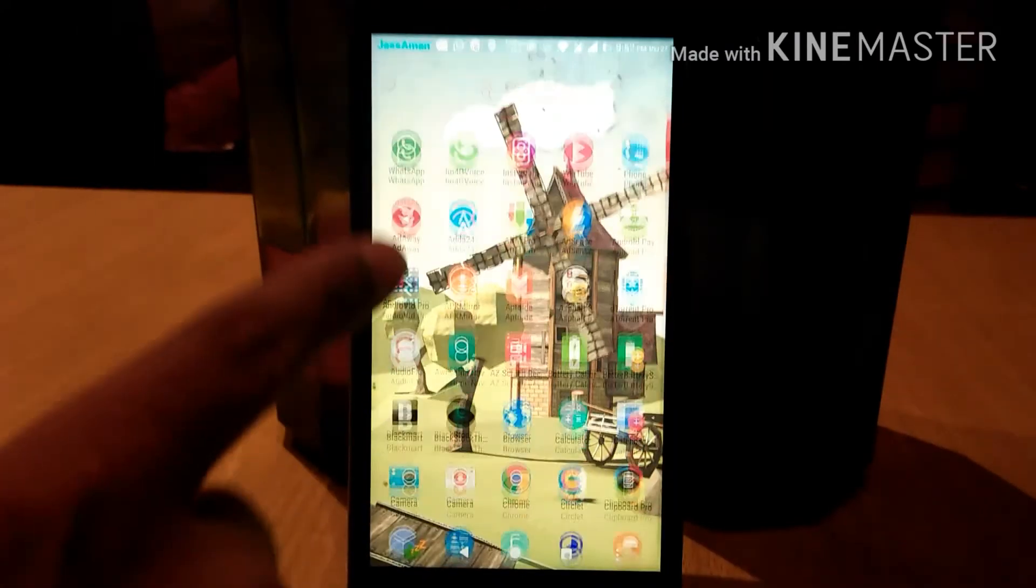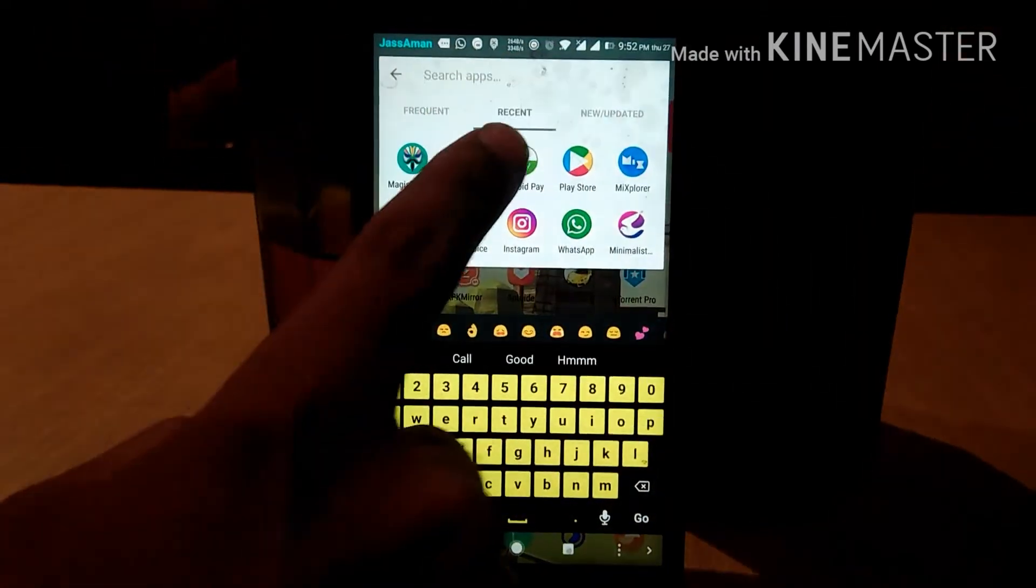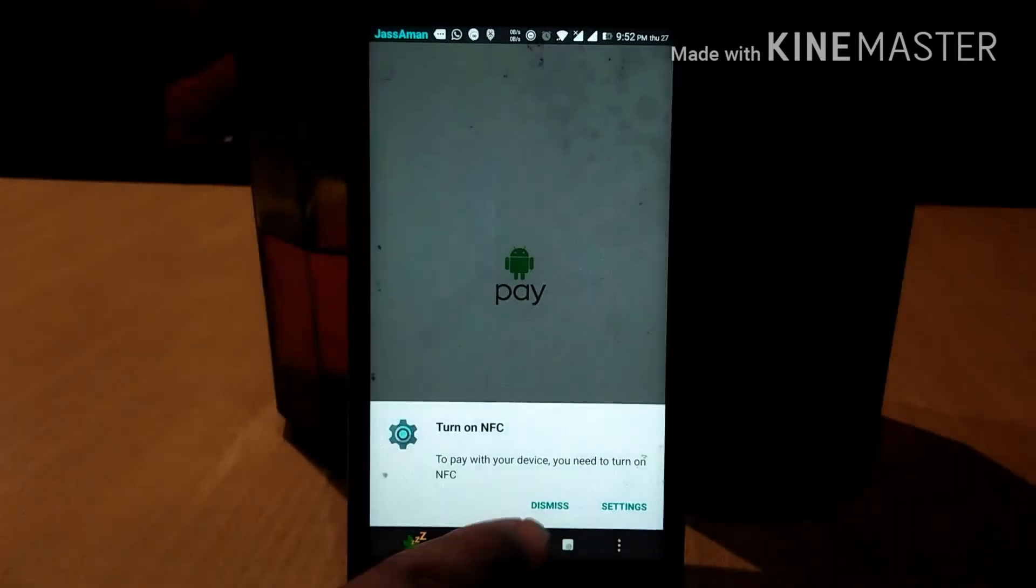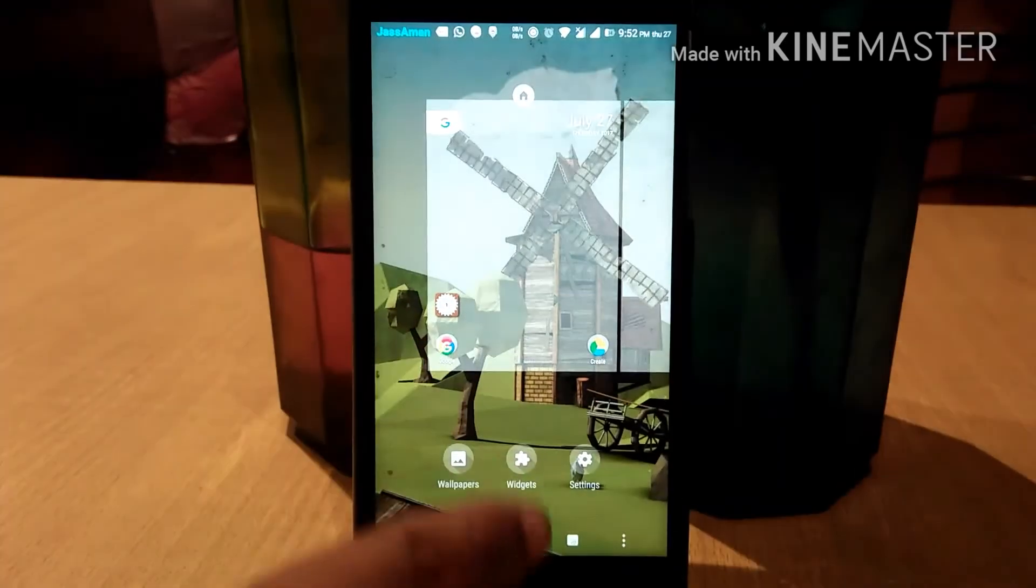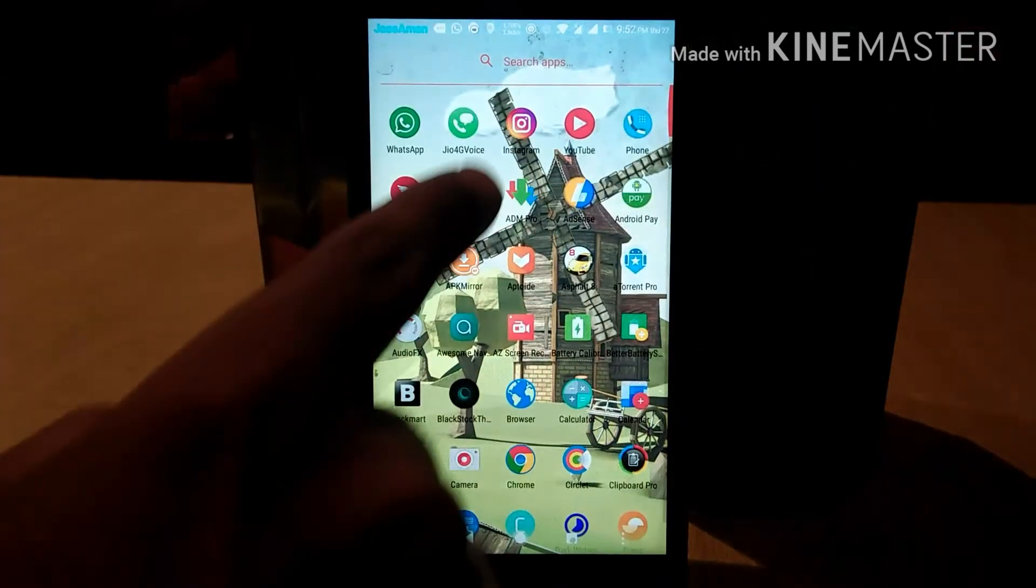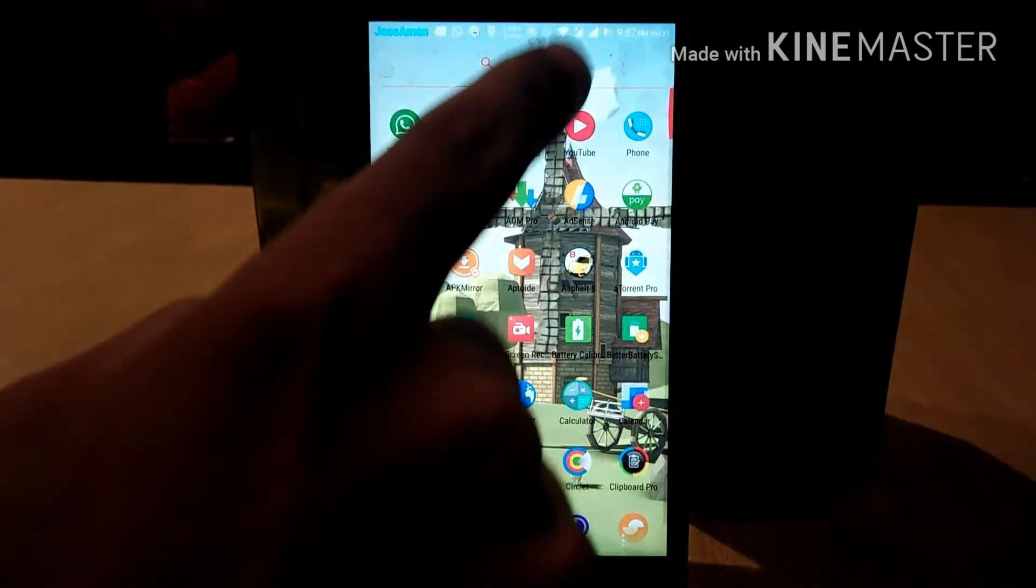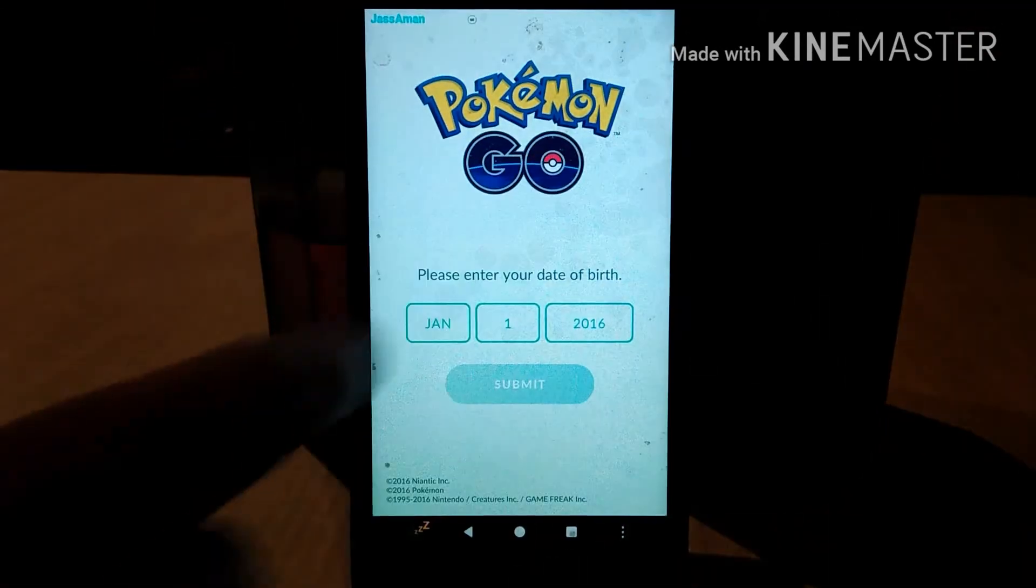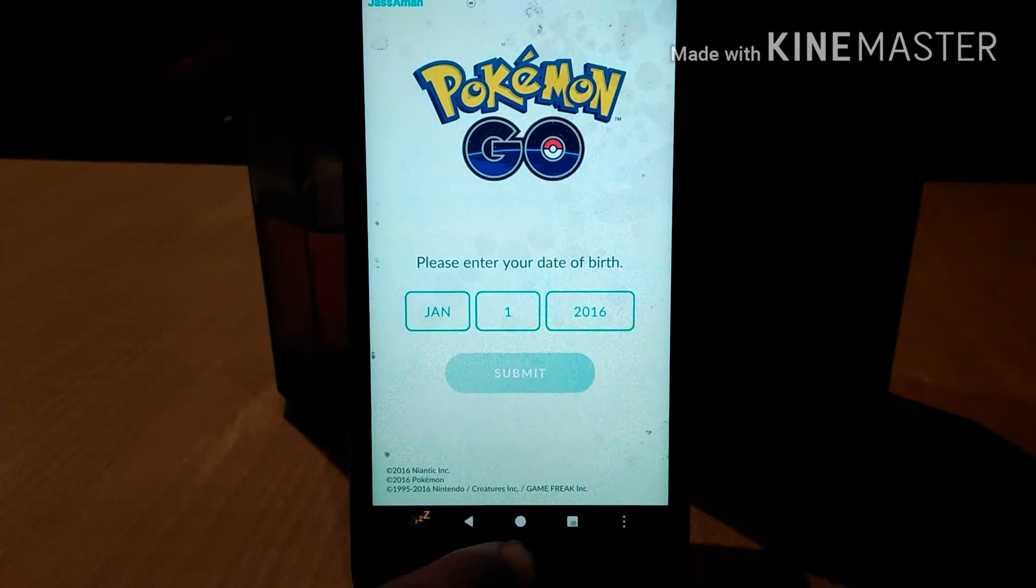Now you can use apps like Android Pay and Pokemon Go. As you can see, Pokemon Go is working.